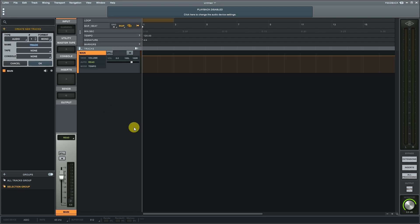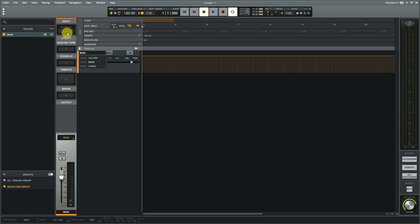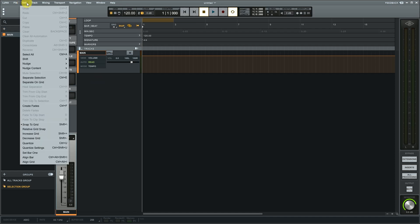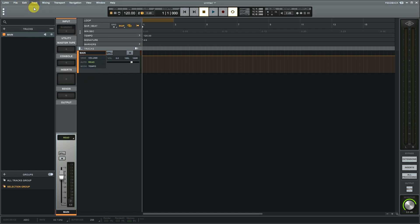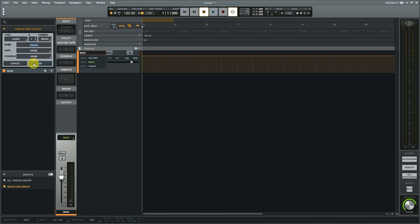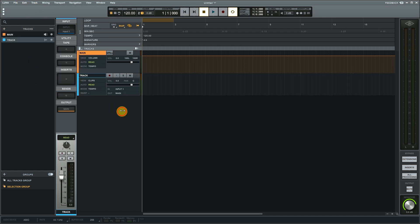Create the project. Oh, this is our Luna, nice looking software. I'm creating an audio track. Click OK. That's it, I'm recording a clip.